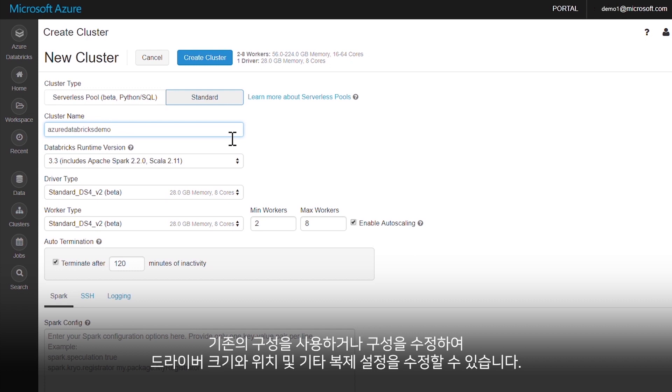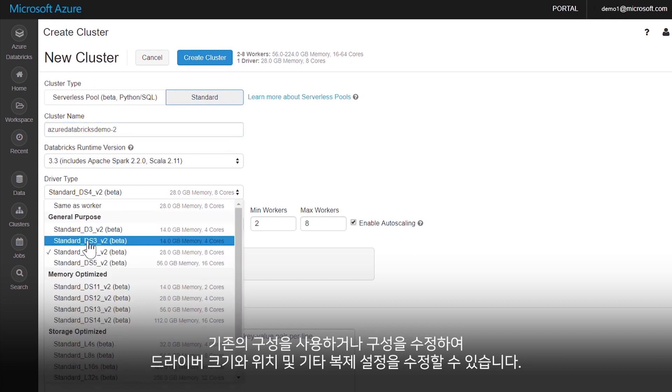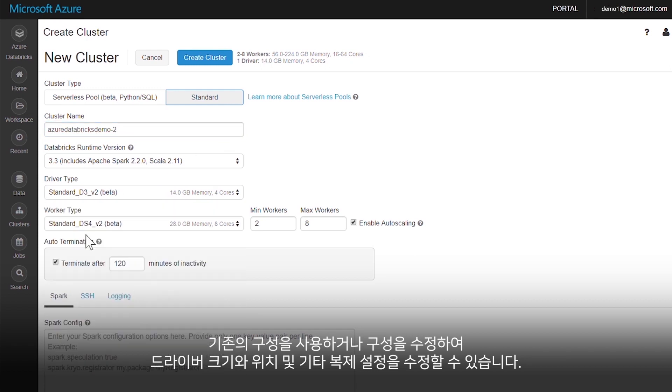Use existing configurations, or make modifications to driver size, location, and more for custom cloning.